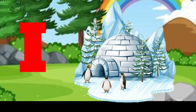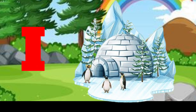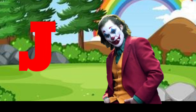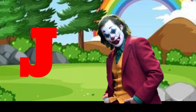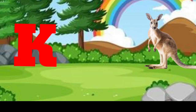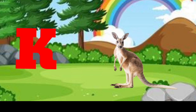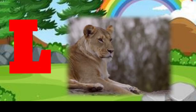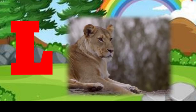I is for igloo, i-i-igloo. J is for jump, j-j-jump. K is for kangaroo, k-k-kangaroo. L is for lion, l-l-lion.